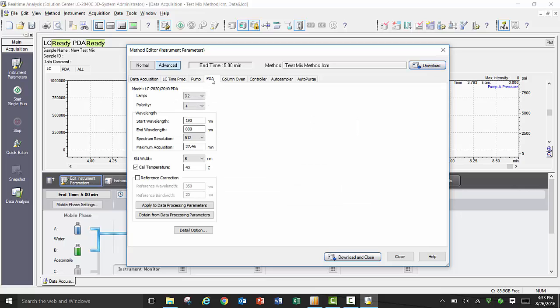Depending on your detector, you will have additional options under a detector tab. In this case, I have a PDA in this configuration that will allow me to specify the range of wavelengths for the acquisition, the lamp type, and the polarity, as well as the slit width, cell temperature, and spectrum resolution.